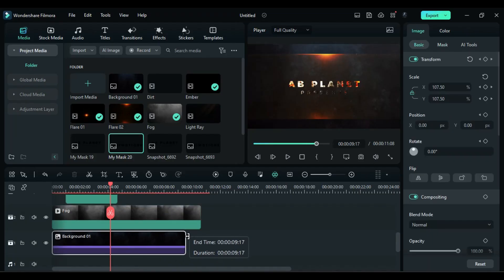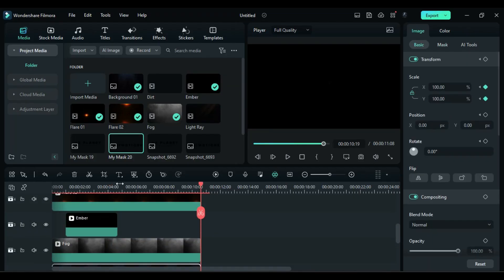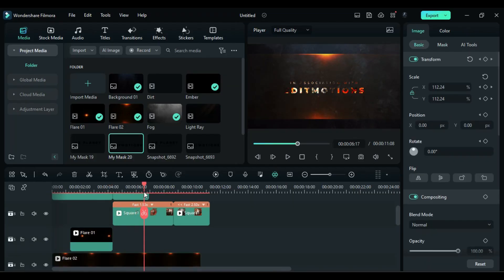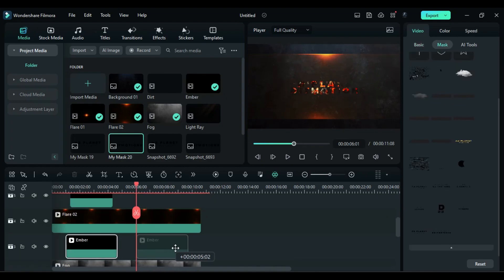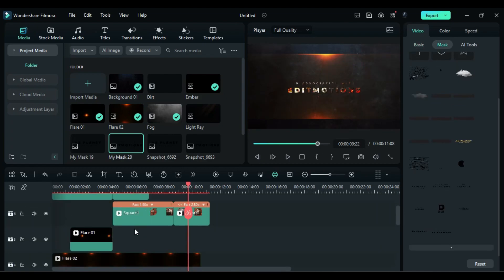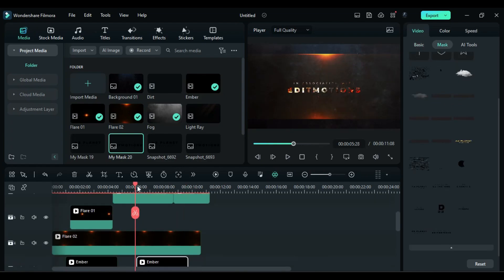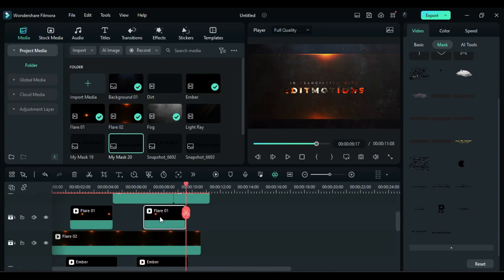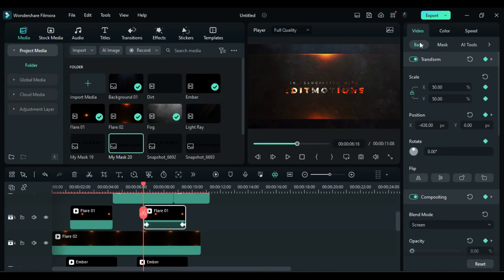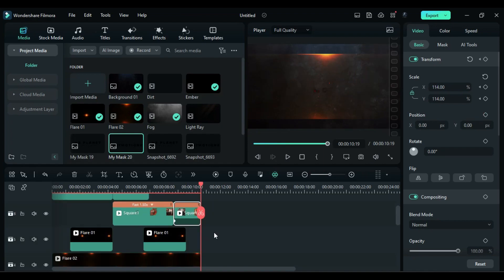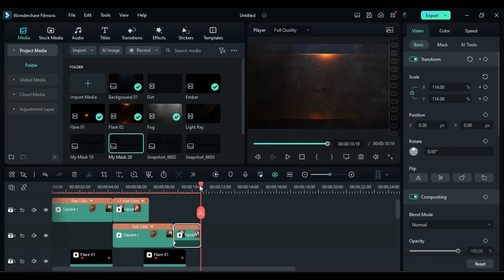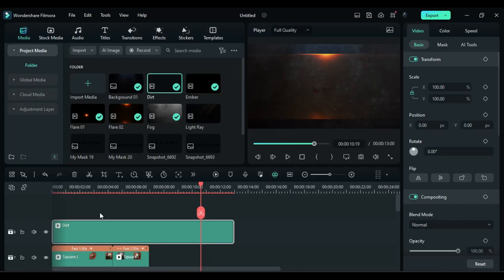Then adjust all the clip duration. Create a copy of amber clip and place it under the next text. Do the same with flare one clip and adjust the position according to the text. Then apply dust clip on top track.